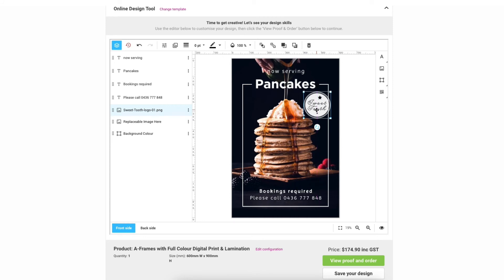Now let's drop the transparency slightly. Firstly make sure your layer is selected then come up to the transparency icon on the top toolbar and just drag down to the desired percentage.